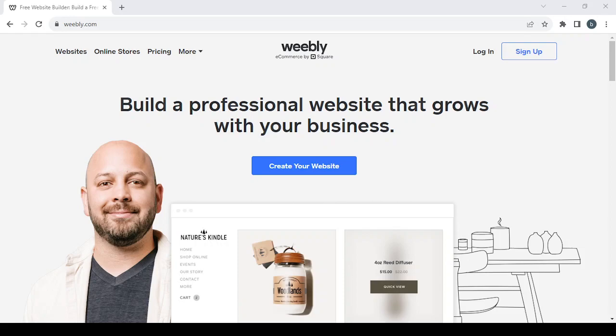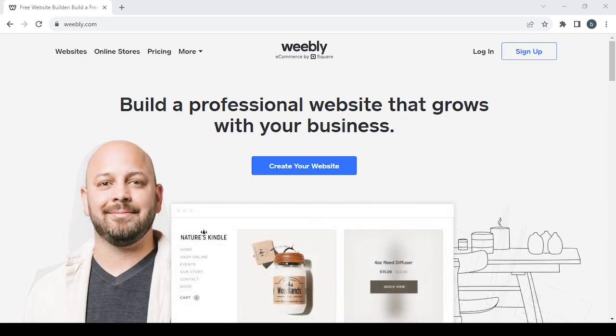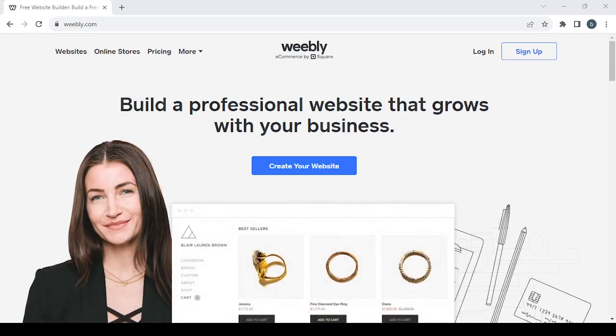How to create a tech gadgets and accessories e-commerce website. Hey guys, welcome to this new video. Today I'm going to show you how you can create your own online store using this platform. Let's get started by clicking on the sign up button to create a new account.